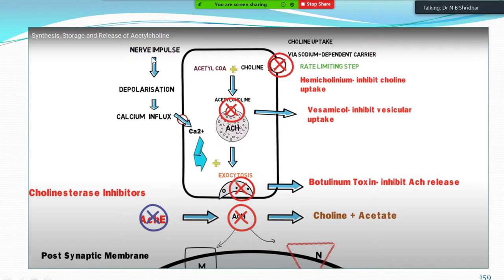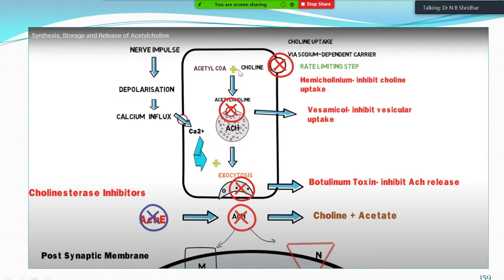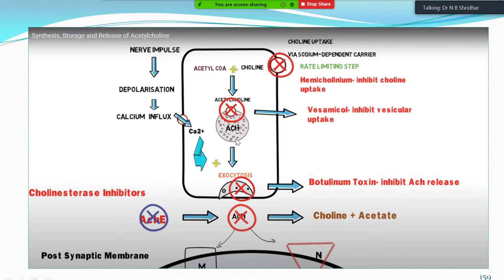Choline is taken up into the nerve endings by a sodium-dependent carrier — this is the rate-limiting step. Hemicolinium blocks this step, whereas vesamicol inhibits the vesicular uptake. When taken up into the cytoplasm, acetyl-CoA from the mitochondria joins with choline to form acetylcholine, which is then taken up into vesicles. The vesicular uptake inhibition is by vesamicol.